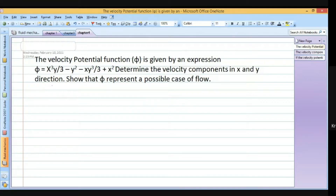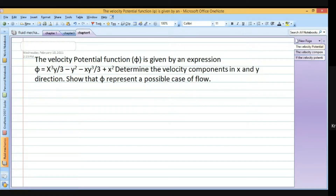Phi is a function of x and y and phi equals x cube y by 3 minus y square minus x y cube by 3 plus x square. We need to determine the velocity components in x and y directions and also show that phi represents a possible case of flow.